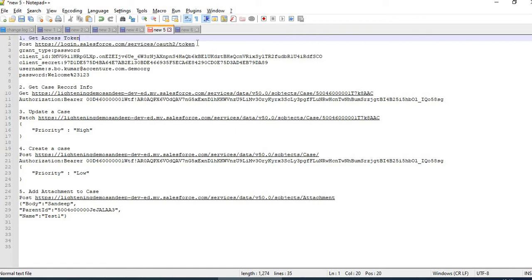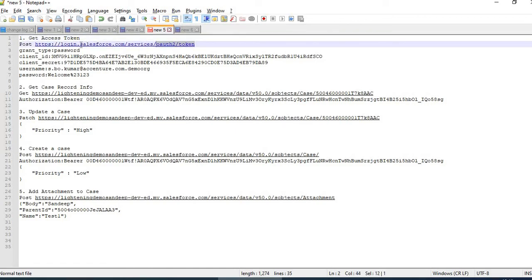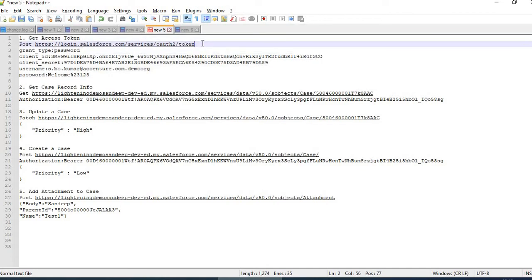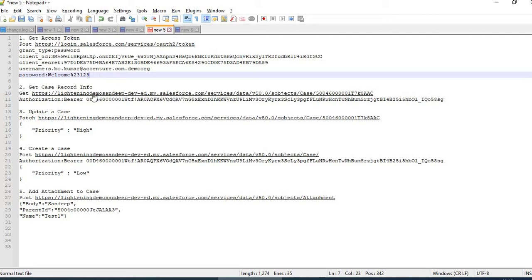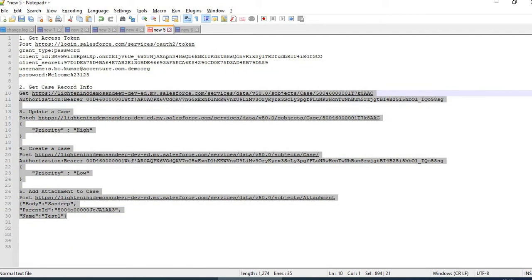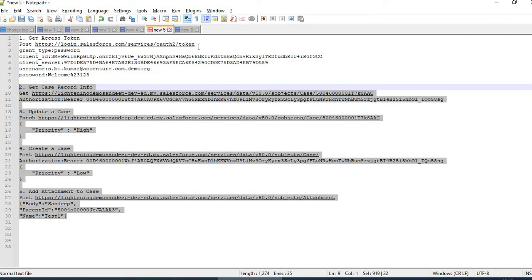First, we are using the username-password flow. Using this, the first step will be accessing the access token. Once we retrieve the access token from Salesforce, then we will make the next request.